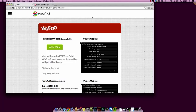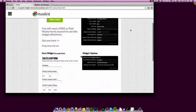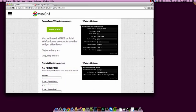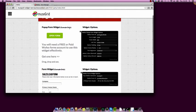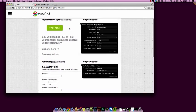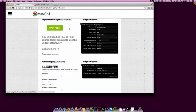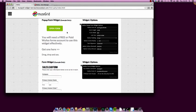This is Chris Kellett with MuseGrid.com. Let's take a look at the new Wufoo widgets. Wufoo is a great system for building forms to embed in your websites, and we have two widgets provided for you in this widget pack.